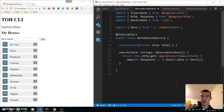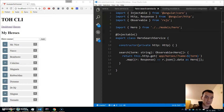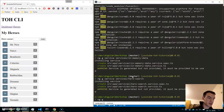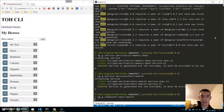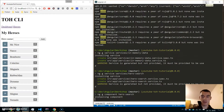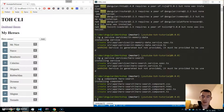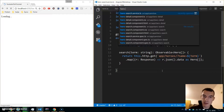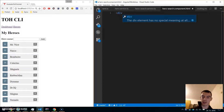Create a new component — go to the command line and write 'ng g component hero-search'. Our component is created; now navigate to its HTML where we will iterate over the search results.